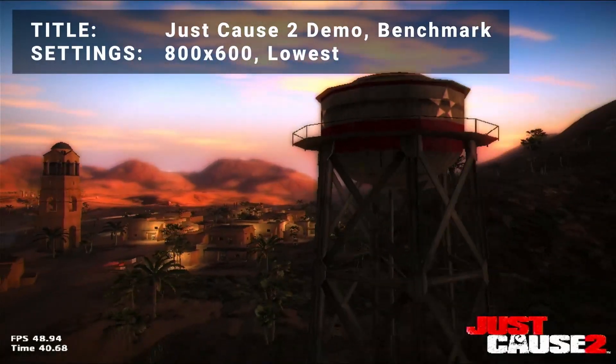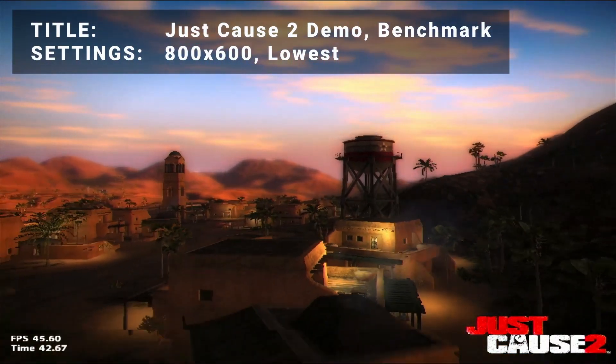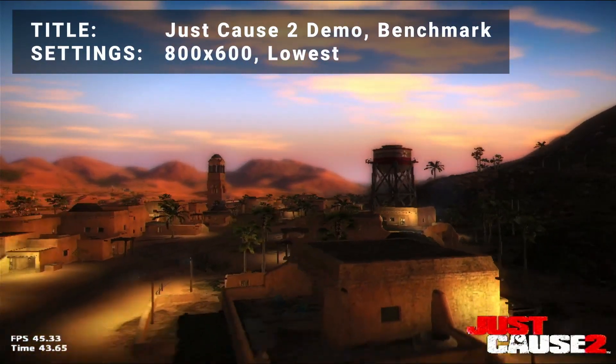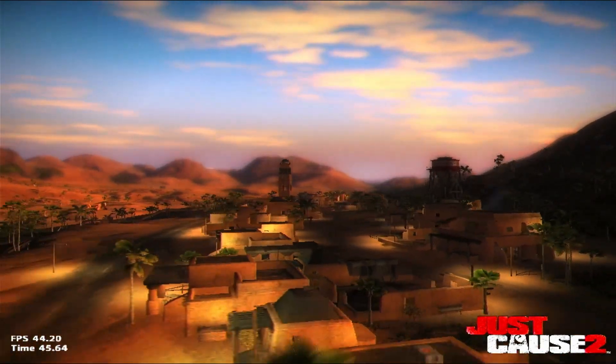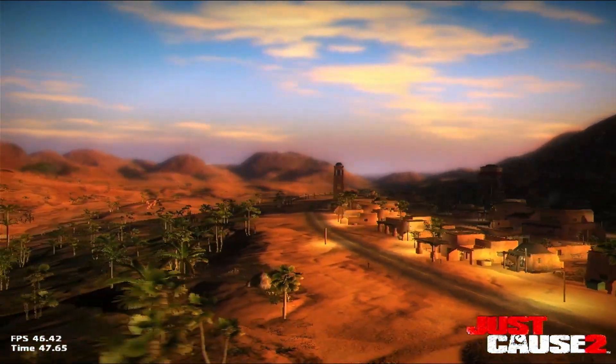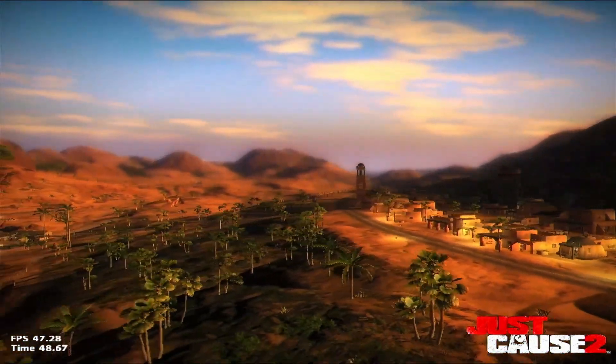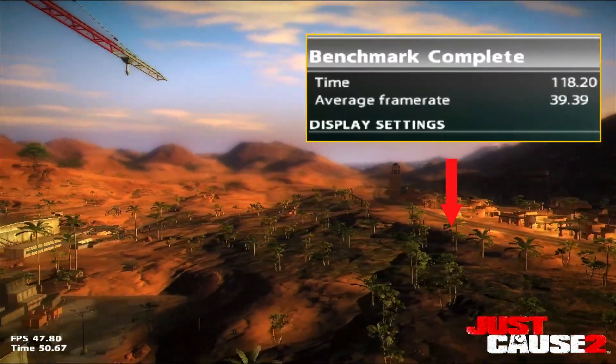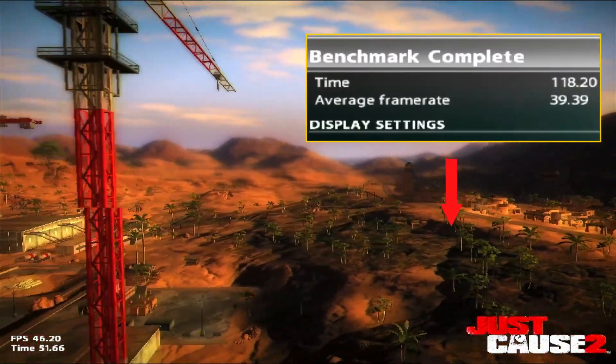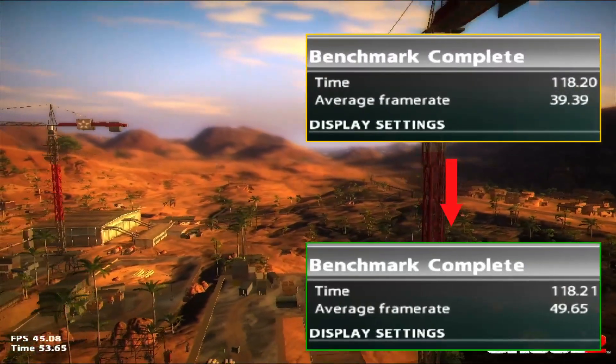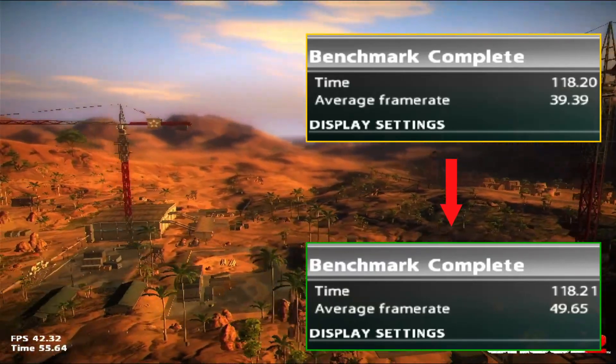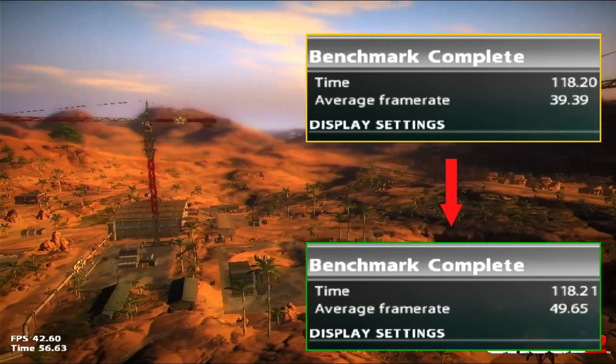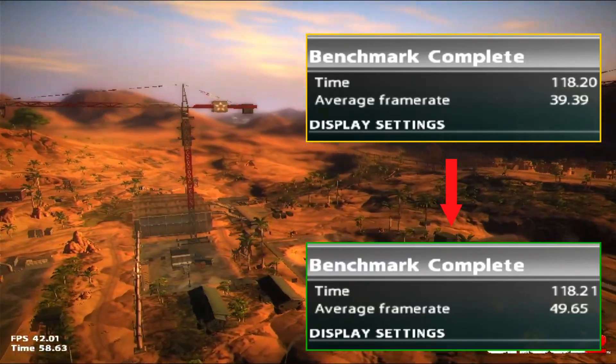Third on the list is Just Cause 2 Demo benchmark. Running at 800 by 600 and settings turned down to the lowest values, our initial average FPS was 39.4. After overclocked, average FPS increased to 49.7. That's an increase of 26.1%. So an impressive improvement here as well.